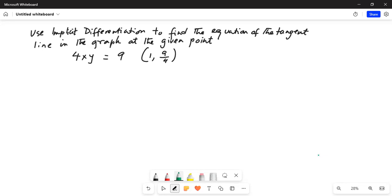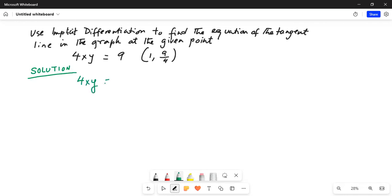We are going to use the implicit differentiation method. The given graph is 4xy equal to 9, and we will perform implicit differentiation.